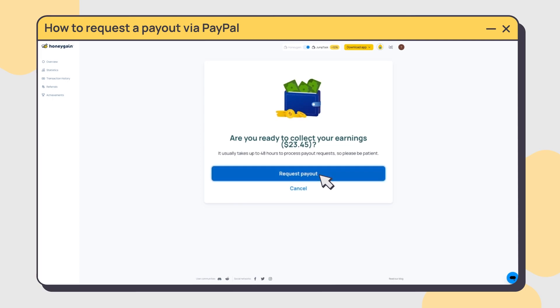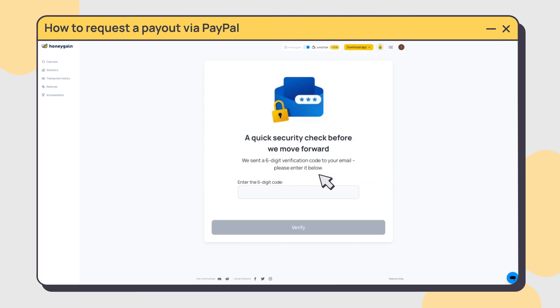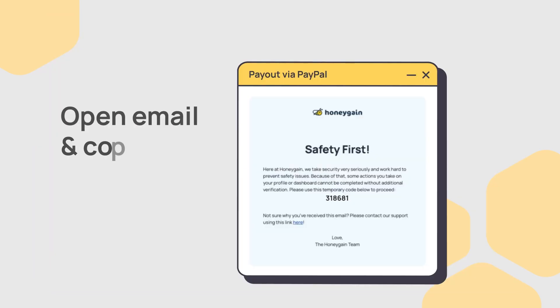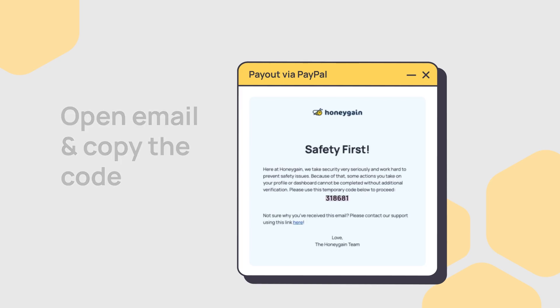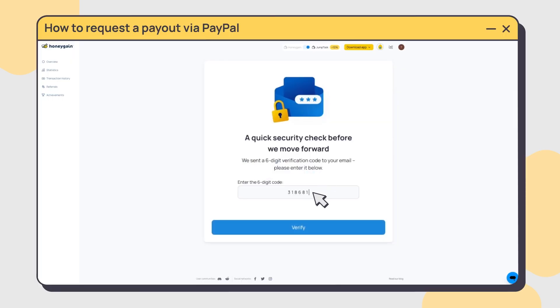You'll need to enter a six-digit code to confirm your selection. Check your email inbox for the code, enter it, and verify it on your dashboard.